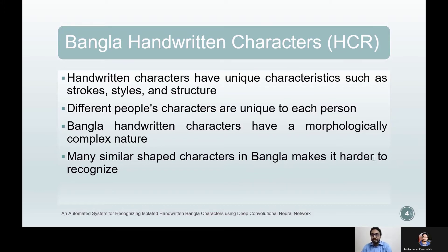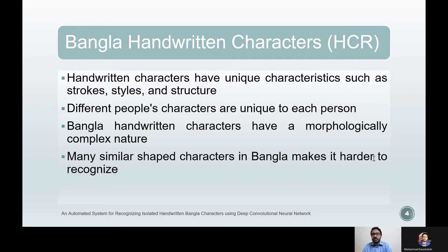In the case of Bangla HCR, the complexity increases tenfold compared to some specific languages, mostly because of the morphologically complex nature of Bangla characters. Bangla contains many similar shaped characters that can look the same even to some human eyes if they are new to the language. In many cases, one character differs from another with a single dot or mark. Numerous variations in writing style can be observed and various sets of characters can often be quite similar, dramatically influencing research on automated systems.